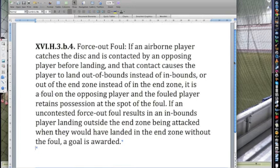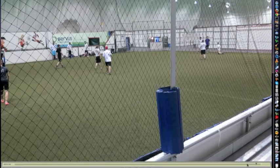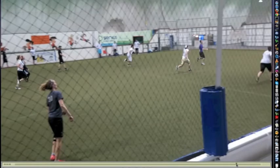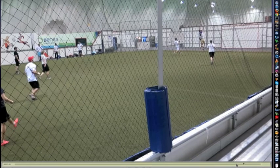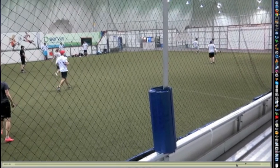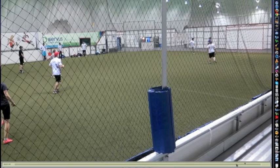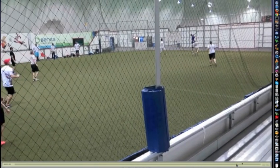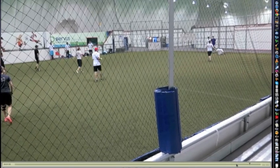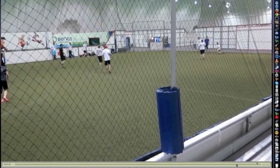If an uncontested force out foul results in an inbounds player landing outside the end zone being attacked, when they would have landed in the end zone without the foul, a goal is awarded. This is a special case because Tyler would have landed in the end zone — the consequence is that he not only retains possession rather than it being an incomplete pass, but it's actually a goal. Basically the interpretation is: if Cam's actions hadn't pushed him out, he would have scored, so he's awarded the point.